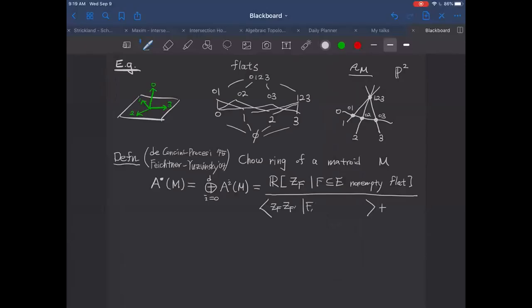Consider flats F and F prime that are incomparable — F is not included in F prime and F prime is not included in F. So they're incomparable with respect to the inclusion relation. Then the product of those two variables equals zero. And then we have some linear relations: for any ground set element, if we look at all the flats containing it and sum those up, that needs to equal zero. That's the second relation.